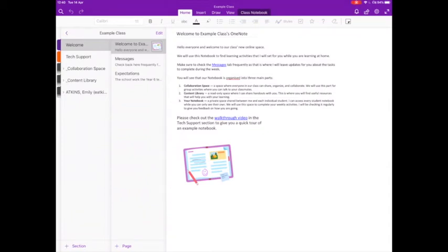Hi there, this video is to show you how to sign out and then sign back into OneNote using a different account. This is the process that you will need to follow if you have two people using the same iPad to use OneNote.